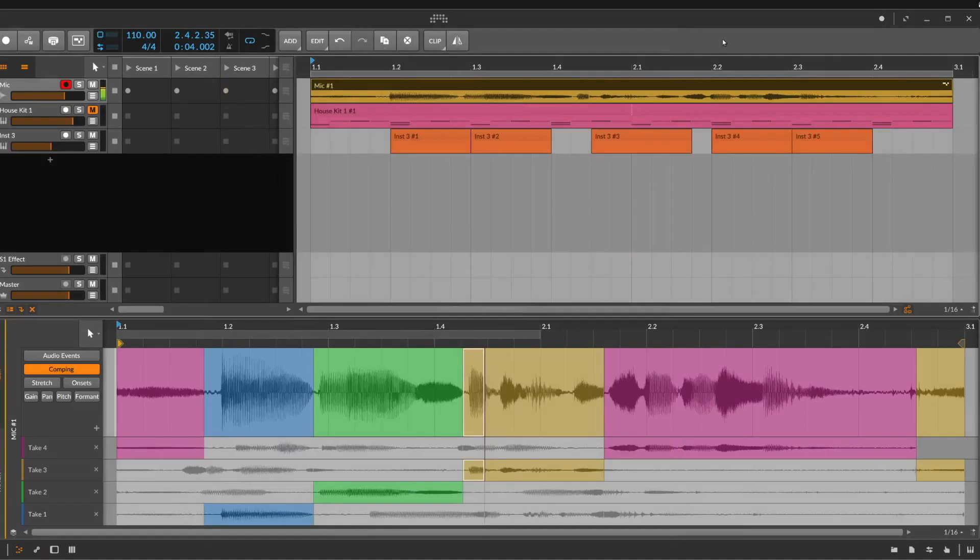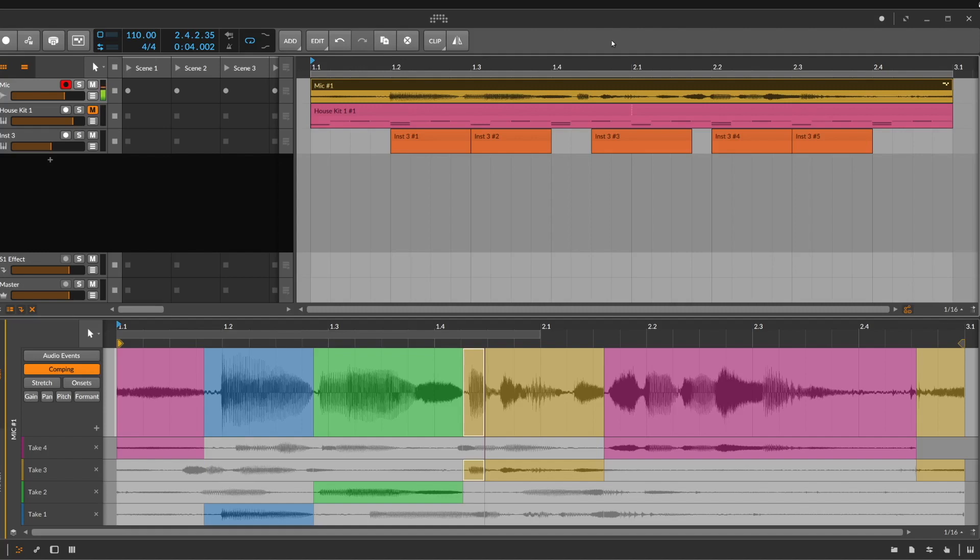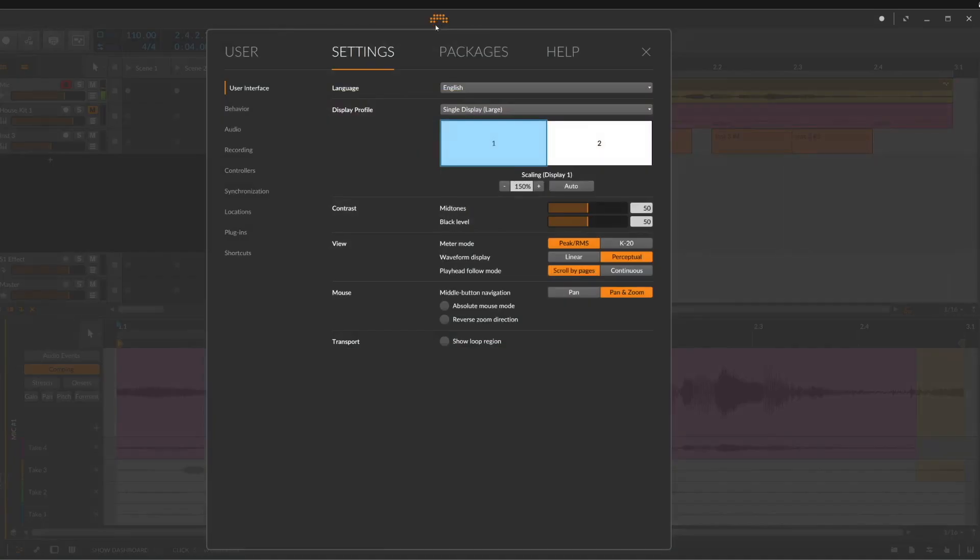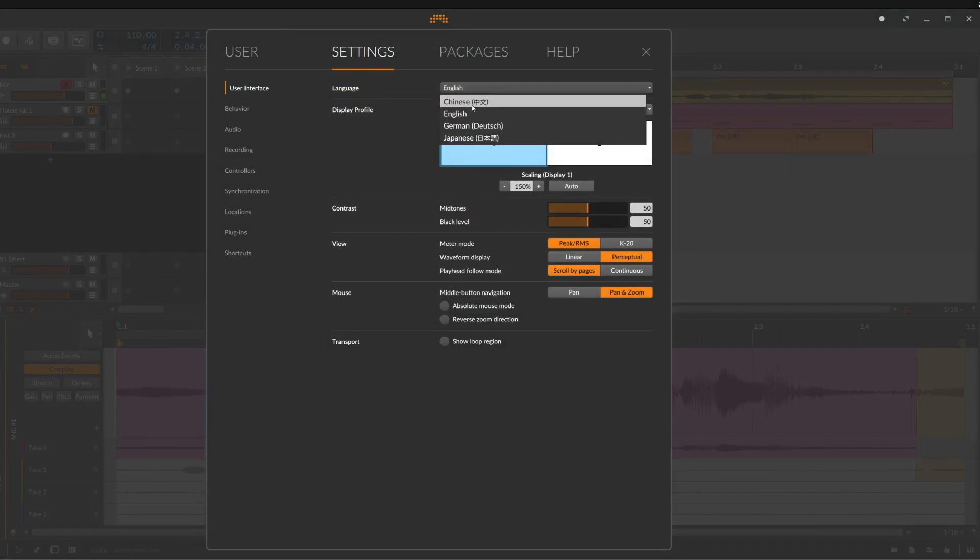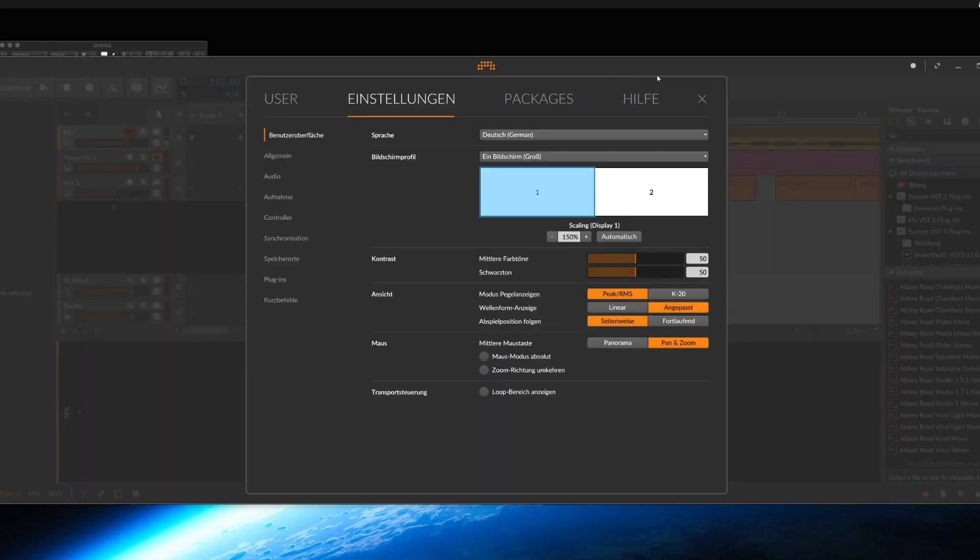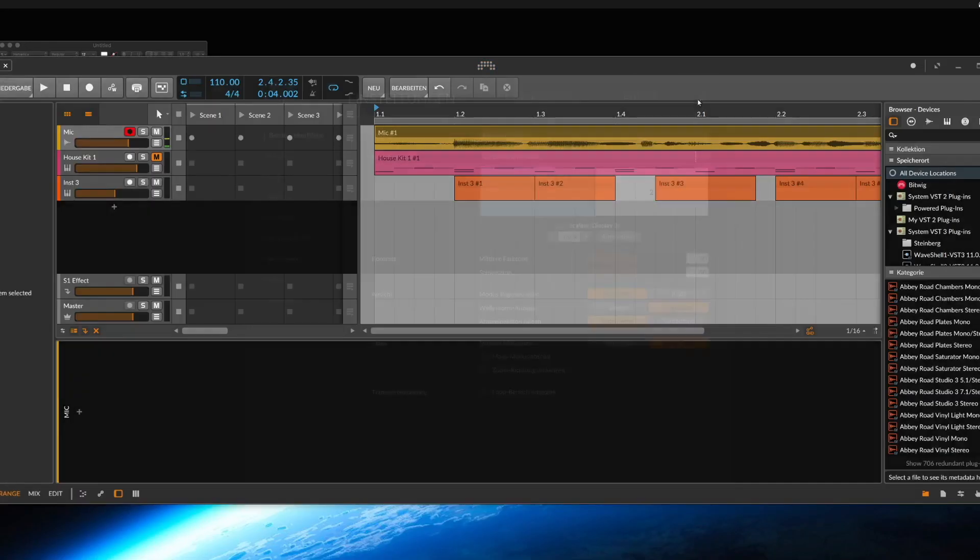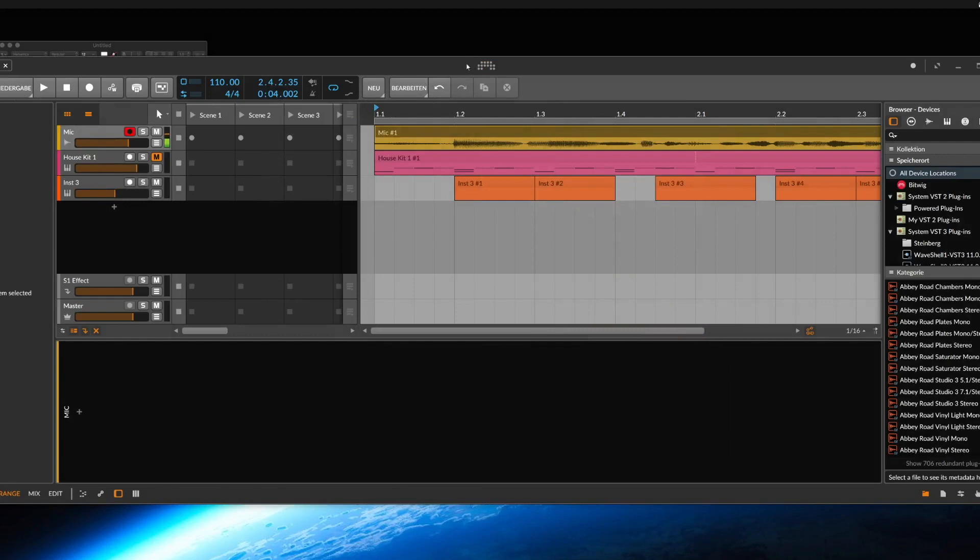So there's one new feature in Bitwig Studios 4 that you will love if your main language is German, Chinese, or Japanese. Because I'm happy because my language is German. So you can click here now on the settings. And here in the user interface, you can change the language, for example, to German, Chinese, or to Japanese. And you see now everything is in German language.